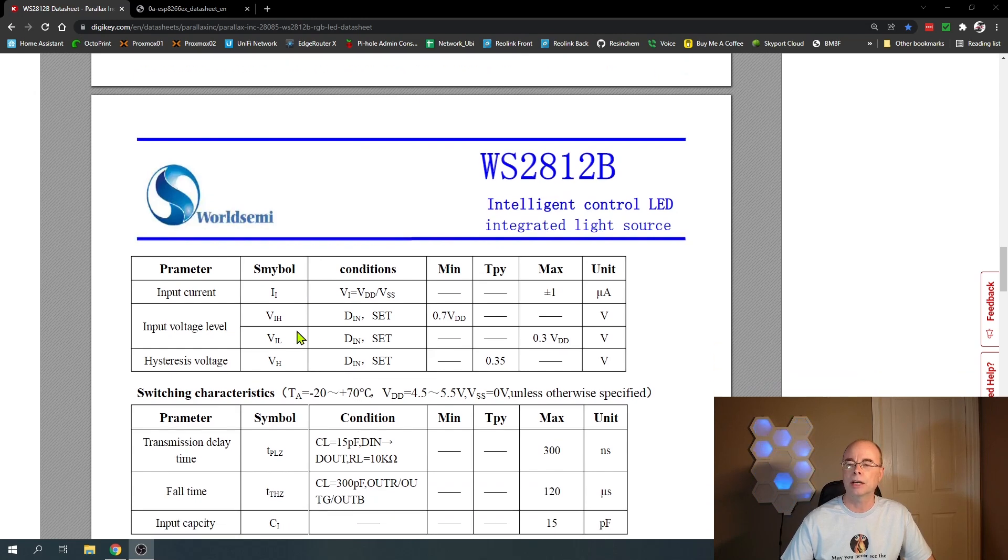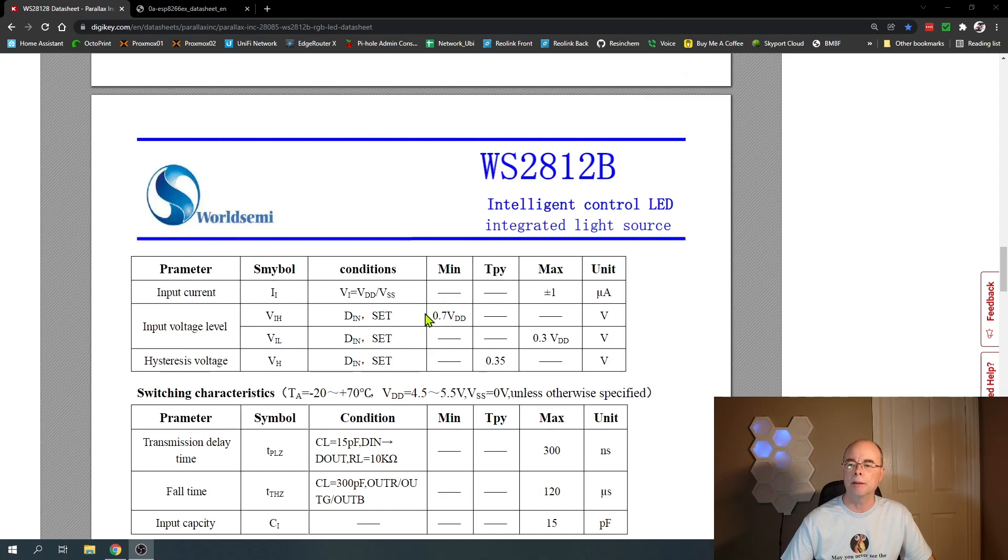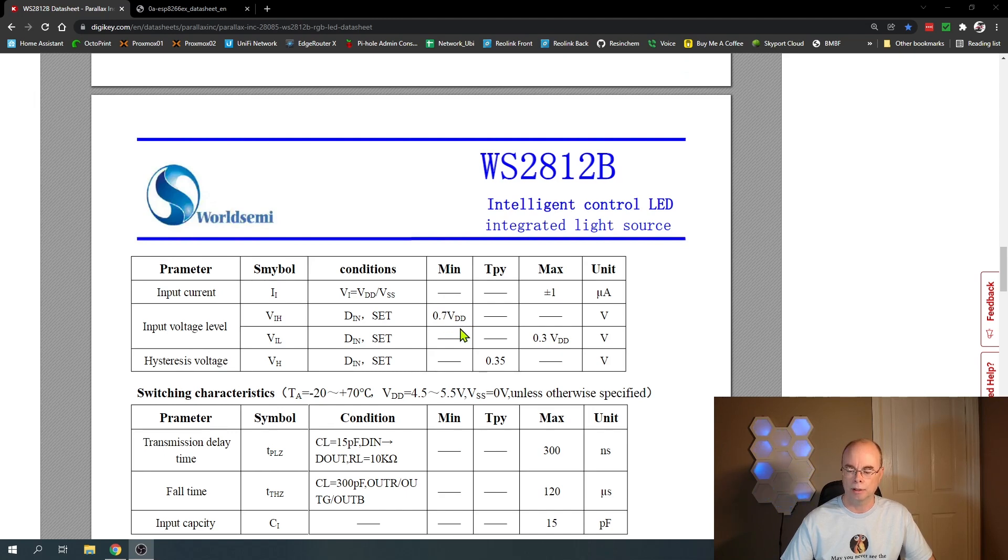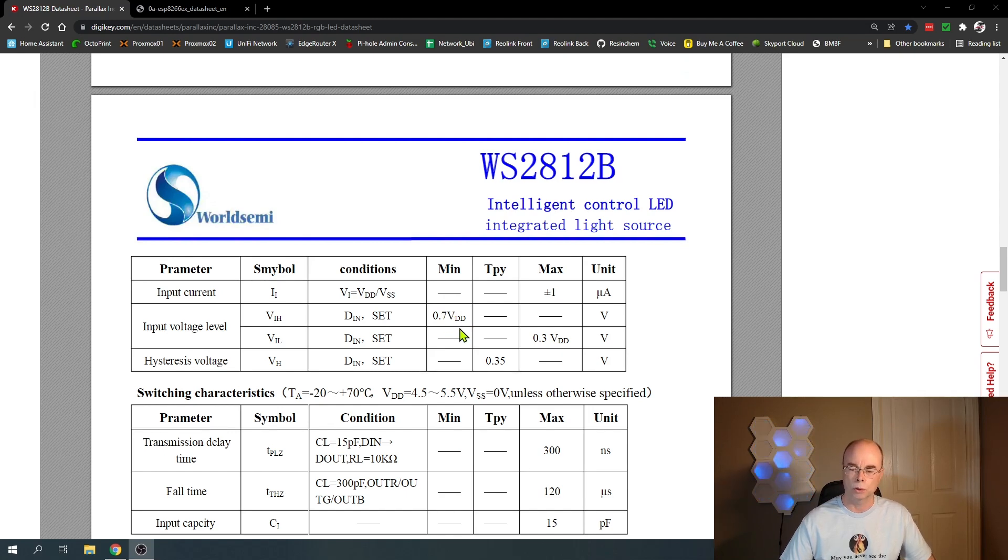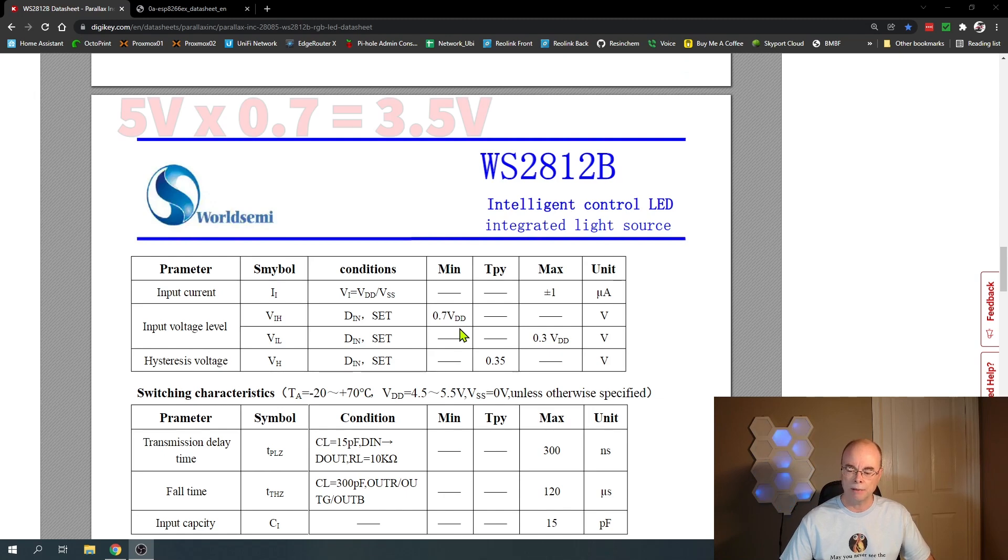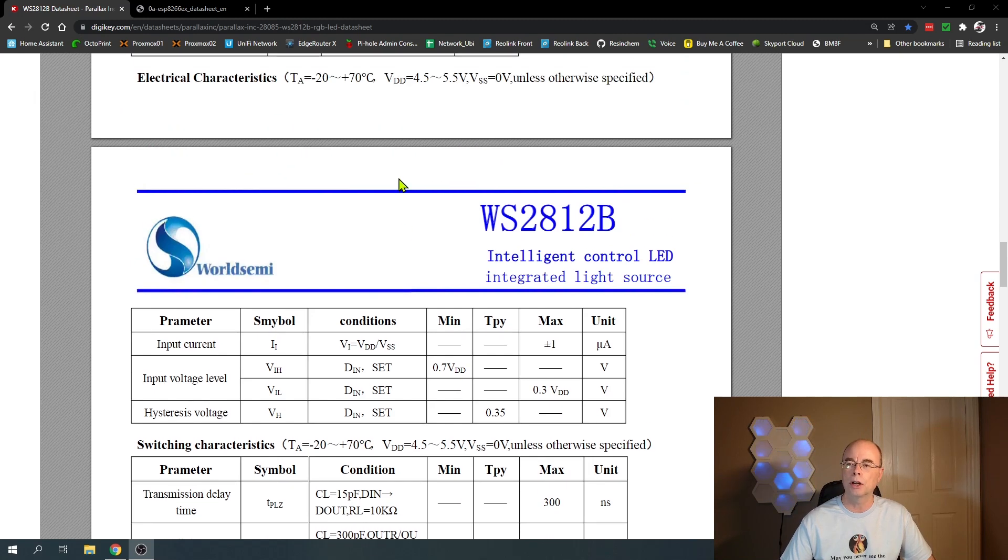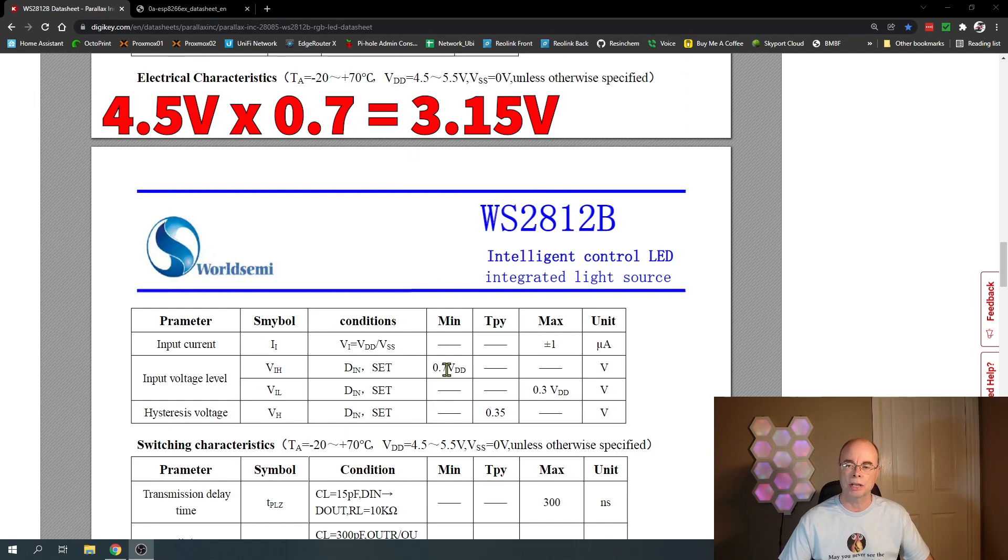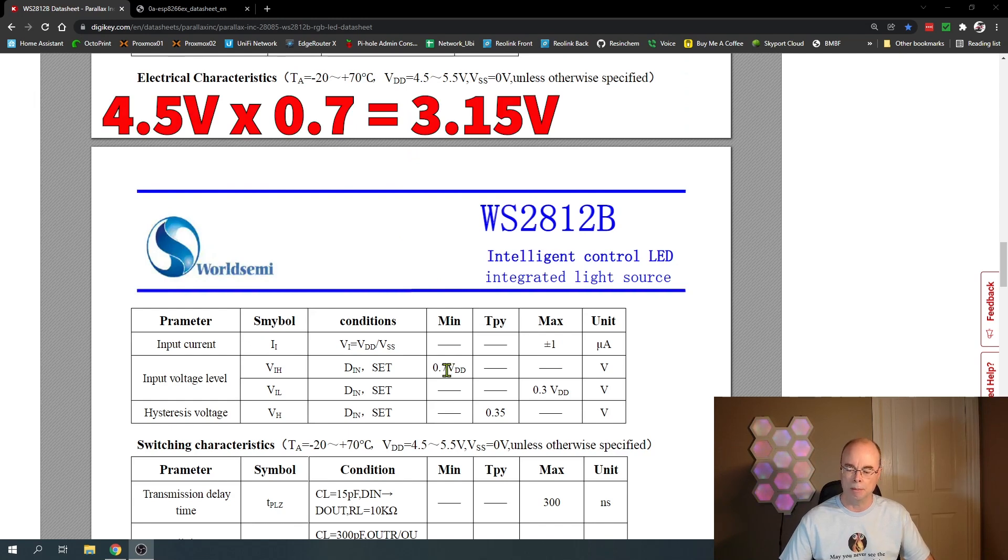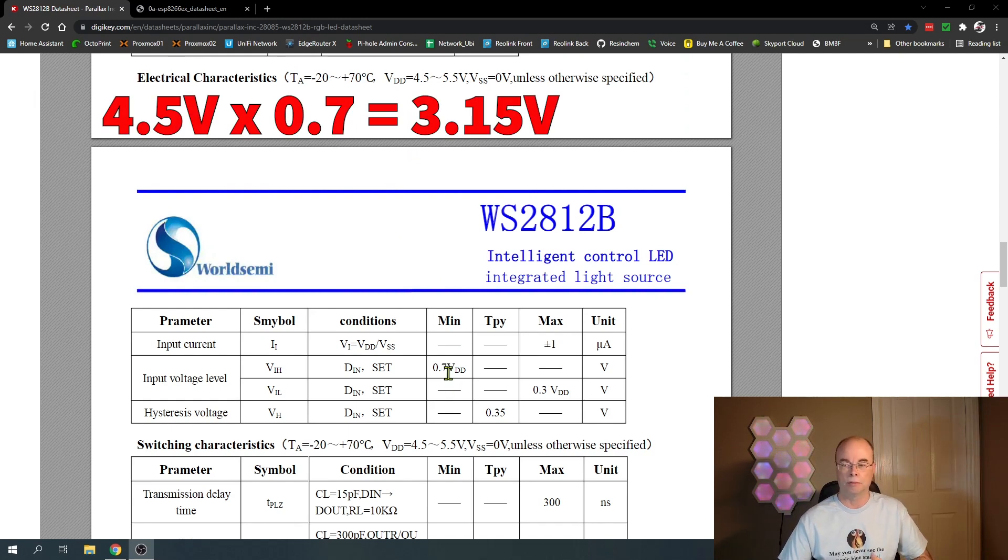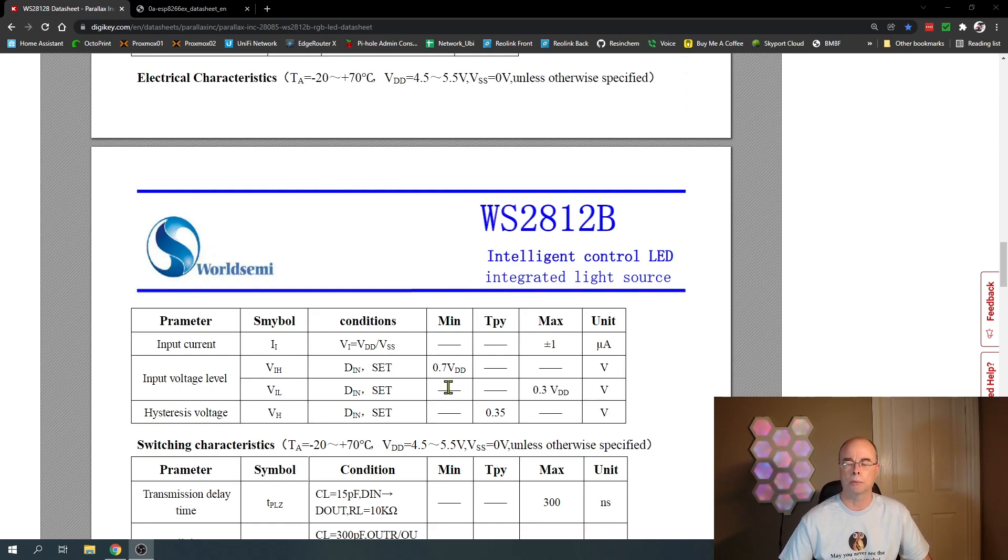Let's take a look at the input voltage level for our data in. The minimum value for our data signal is 0.7 times the operating voltage, so five volt strip, 70 percent of that is a minimum data signal of 3.5 volts. Even if we use the low end of 4.5, times 0.7 gives us an absolute minimum of 3.15 volts. We'll work below that amount maybe, but that's what the manufacturer spec sheet says.